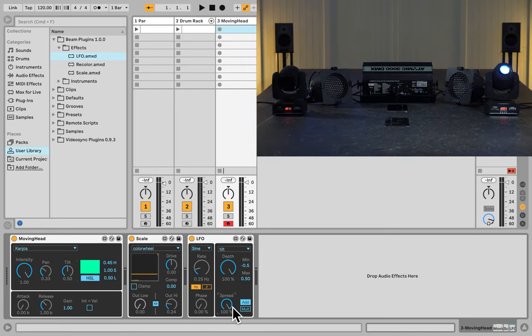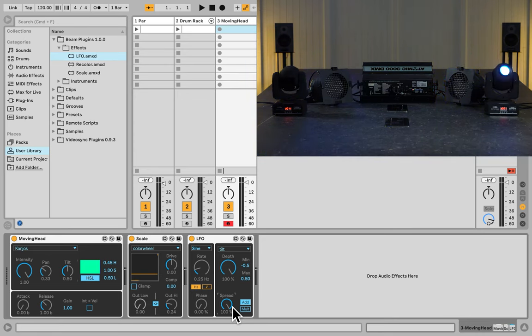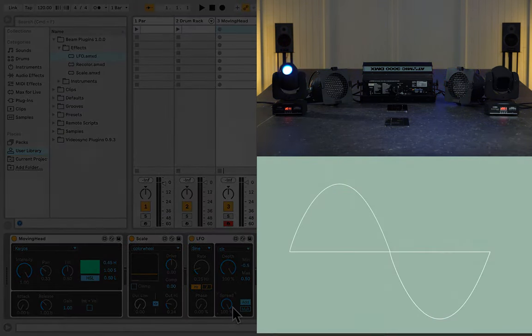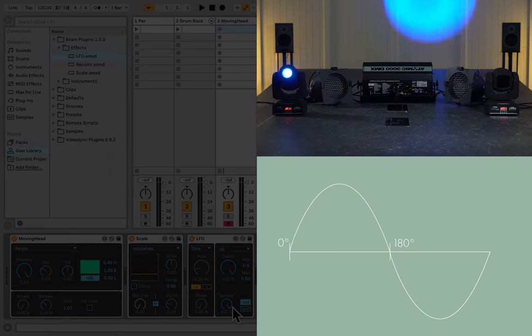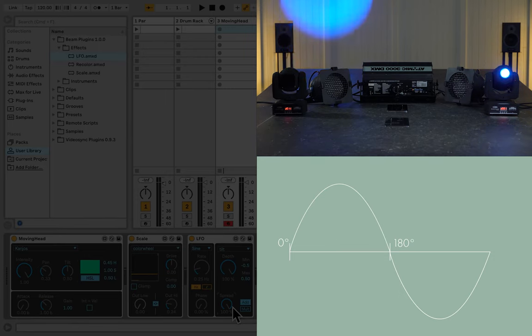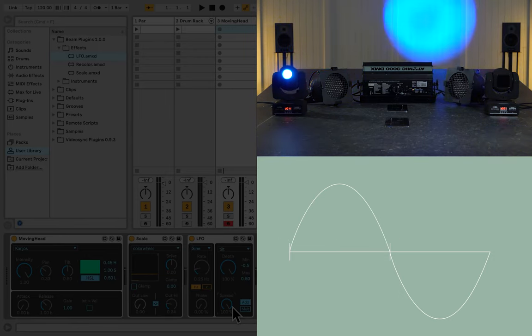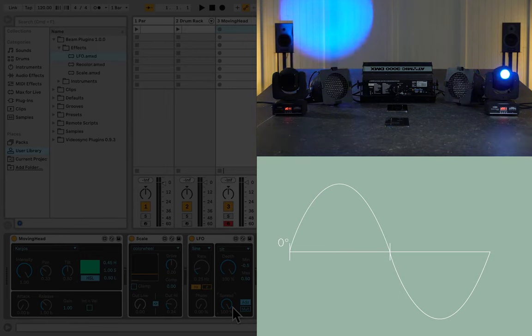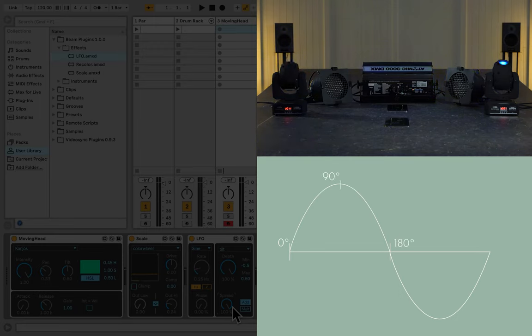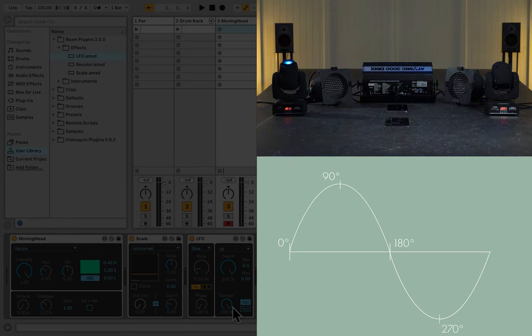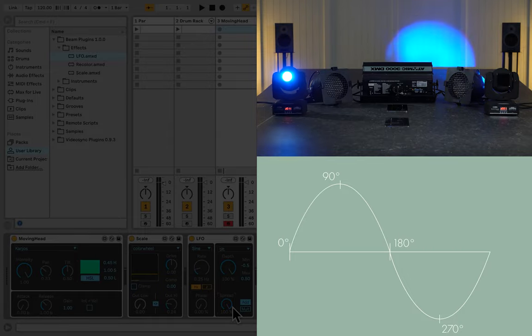However, that's because we only have two moving heads at the moment, so that means that the waveform is being split into two, and one of the two fixtures is starting 180 degrees away from the starting phase. So if we'd have, let's say, four moving heads, one would start at 0 degrees, another at 90, the next one at 180, and the last one at 270 degrees.